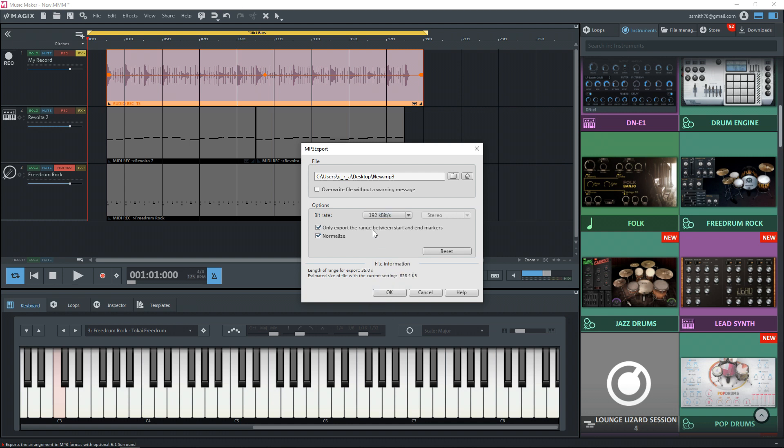And then here I'm going to change the bit rate to 192. Personally, I'm a fan of 192 and 320 when it comes to MP3s and the lowest I would possibly go to is 128. But 192 is all right. It keeps the file still small, but it still sounds decent.